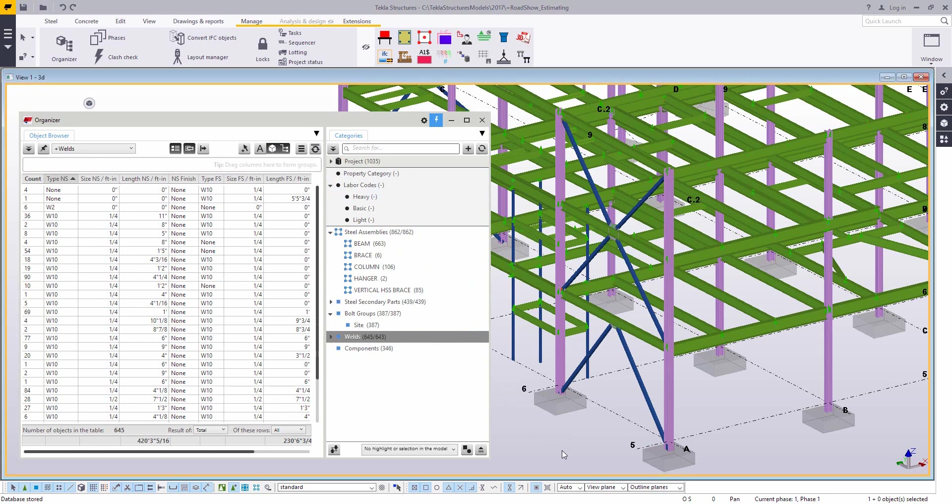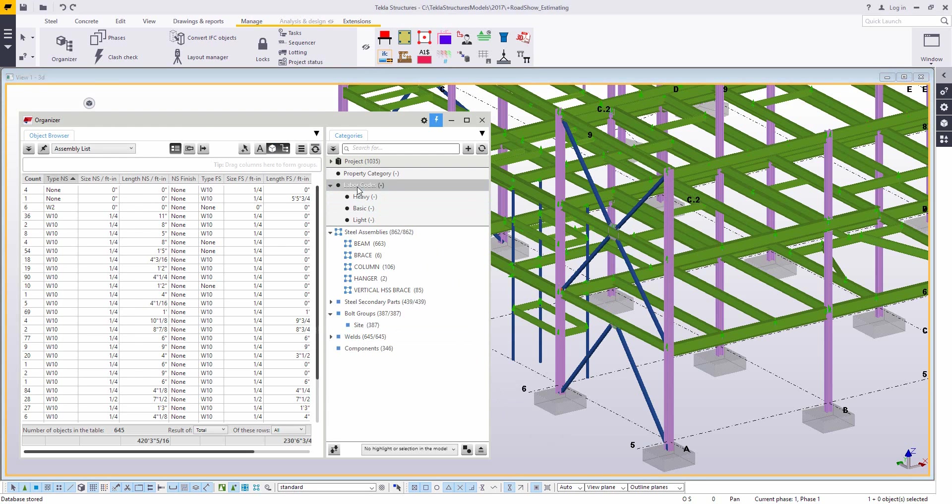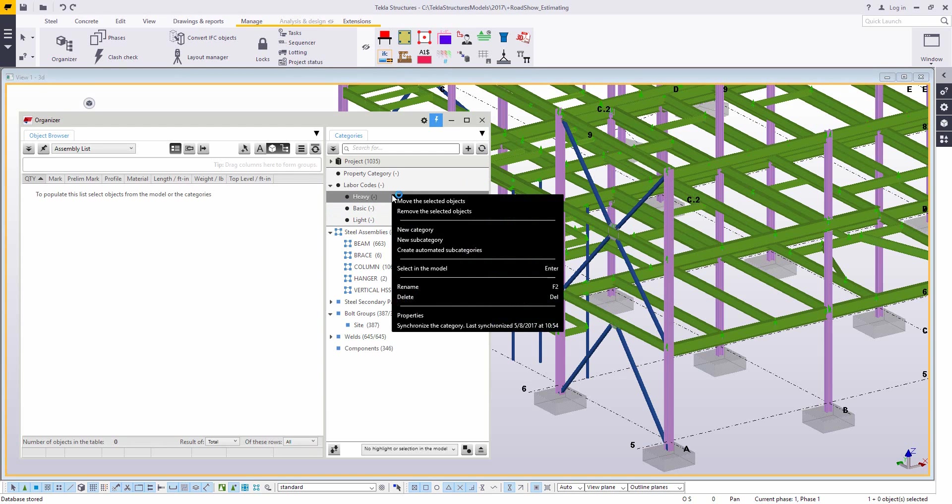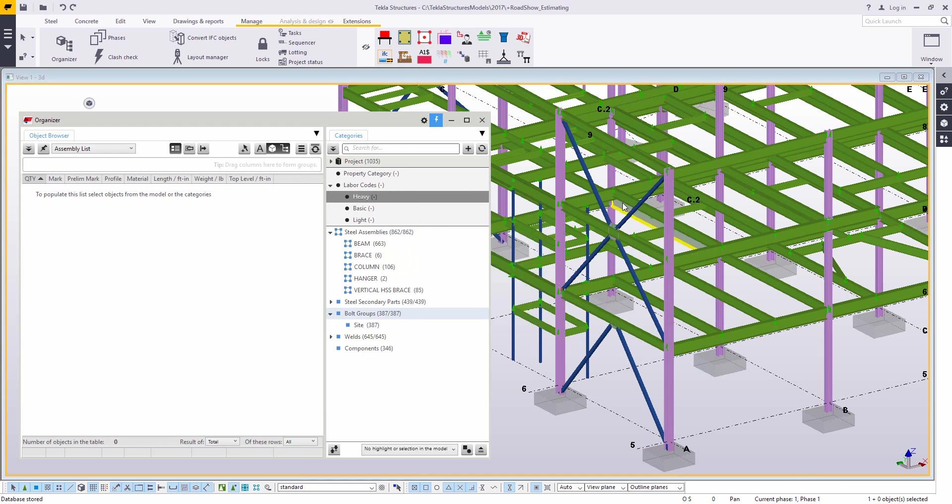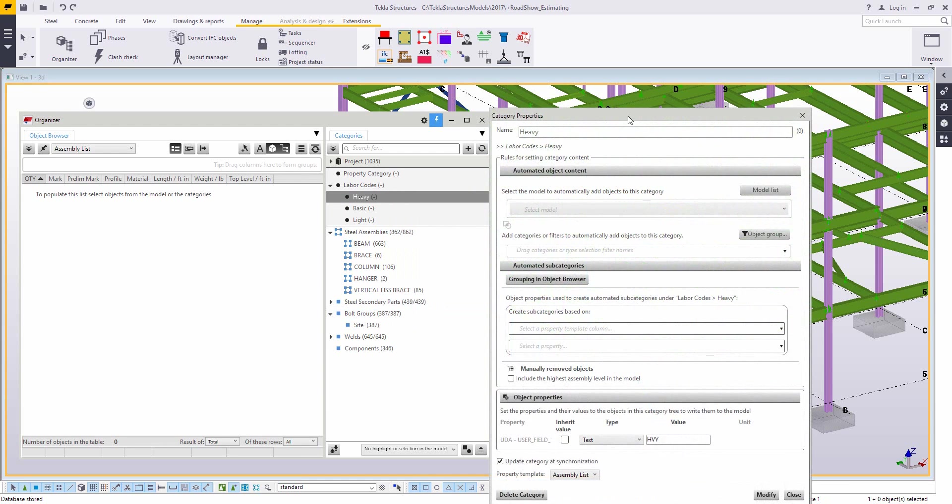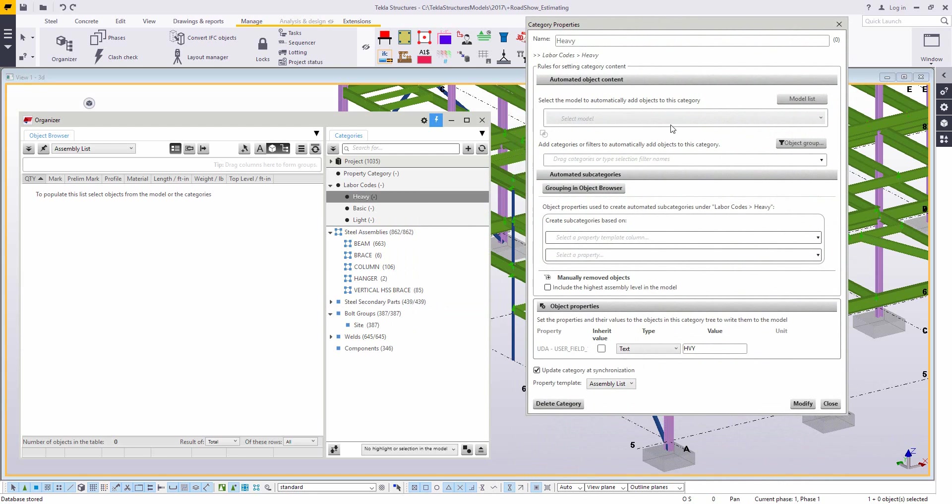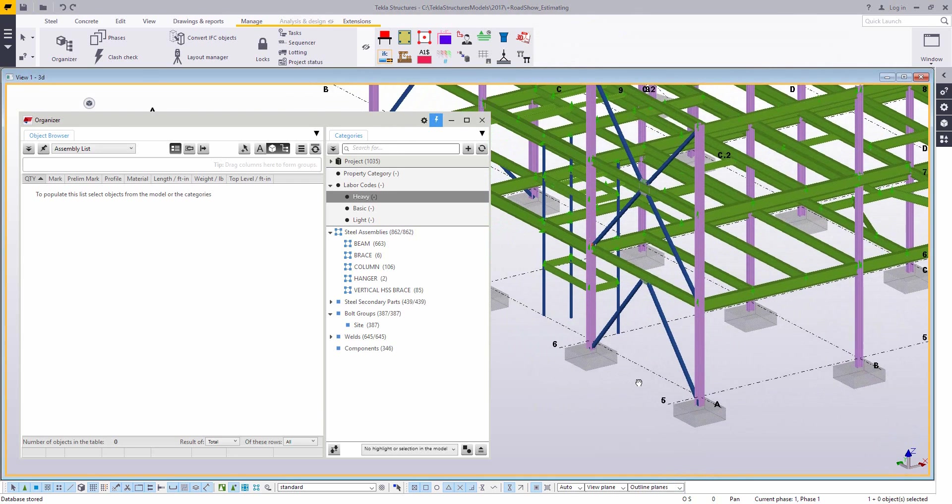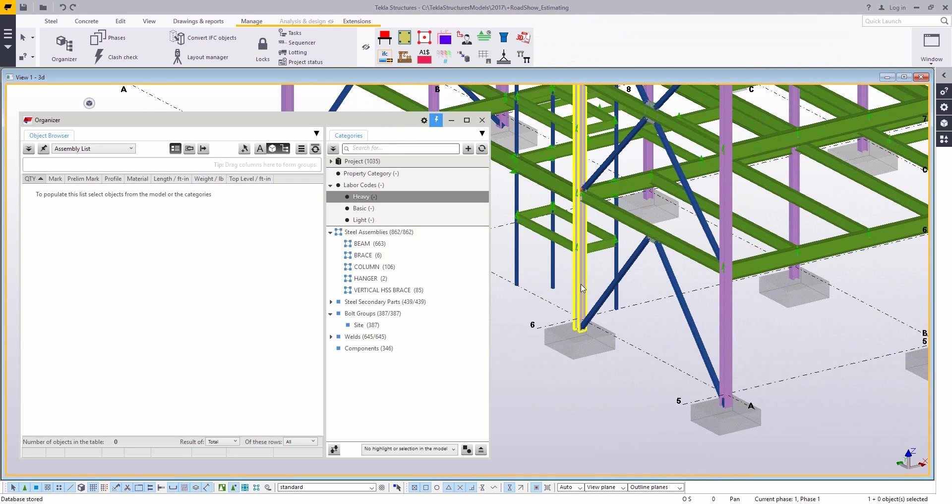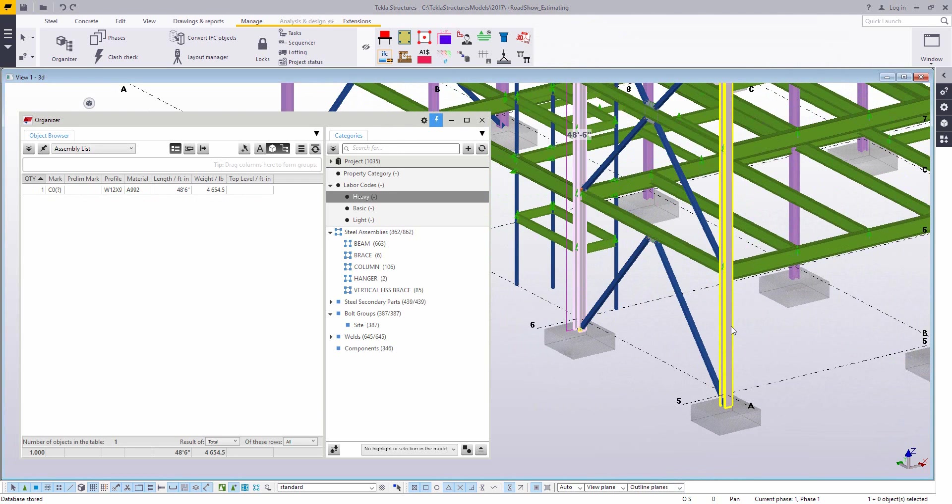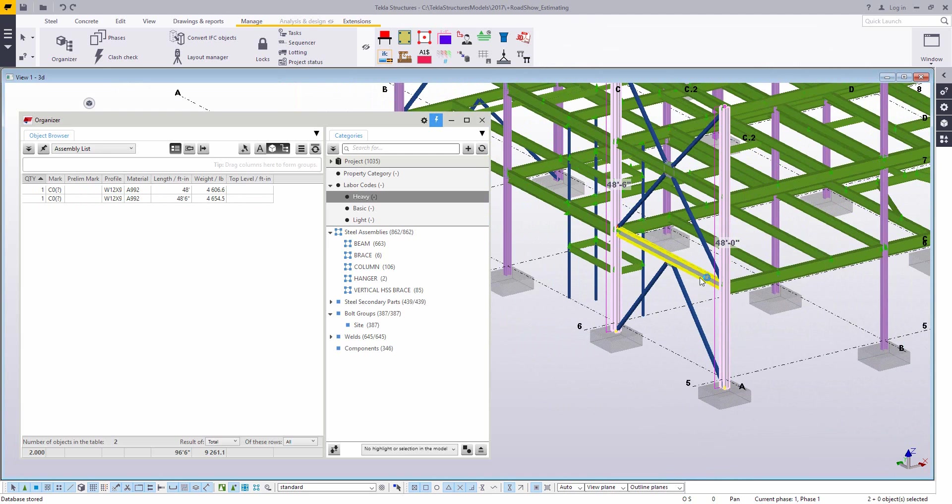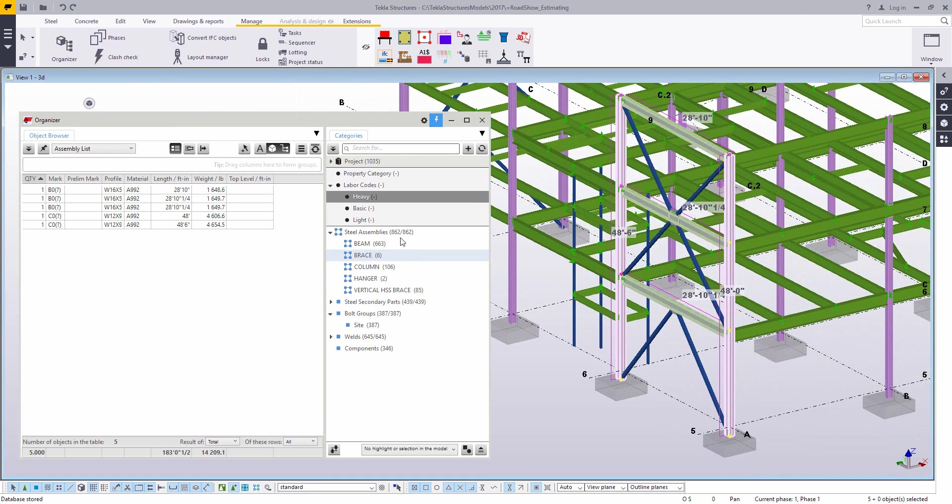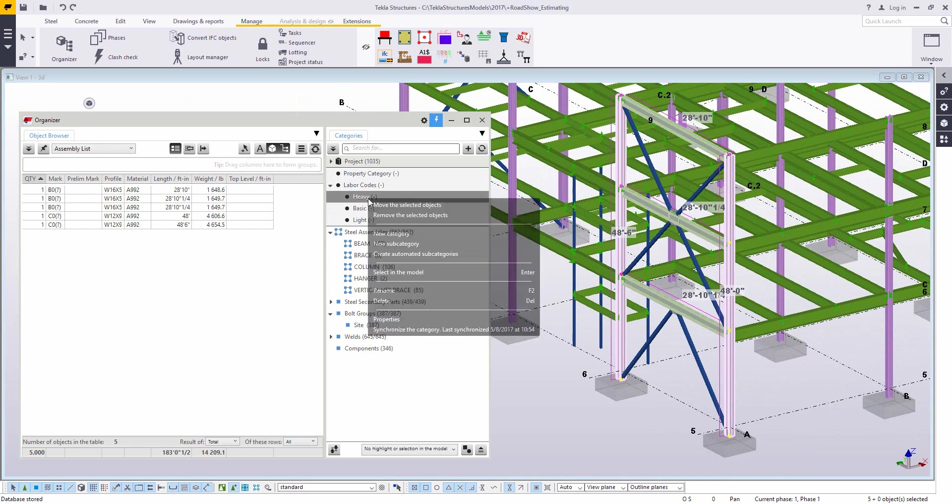Now, one thing that we introduced a year or so ago was the ability to use the organizer to actually write UDAs. So let's say that you have your own internal system that you mark parts with user defined attributes. I just have something very generic here saying user field one is going to get a text note saying this is a heavy assembly or a lot of work is required on this one. One for basic and one for light.